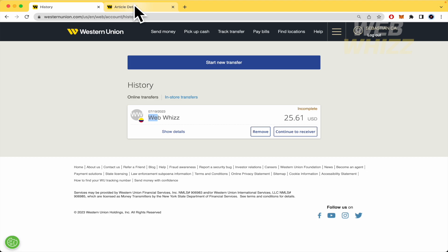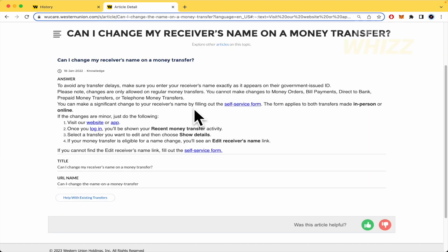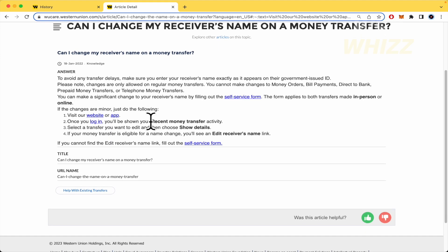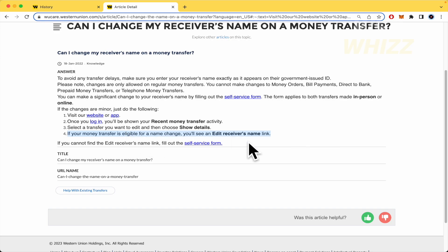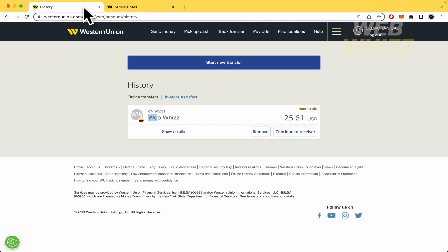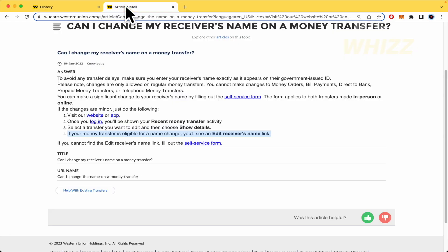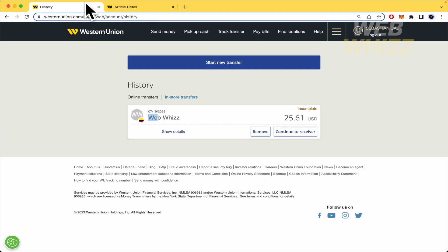I have a detailed article: 'Can I change my receiver's name on a money transfer?' There are the steps in it. If your money transfer is eligible for a name change, you'll see an 'Edit receiver's name' link, because you won't always be able to make that change.